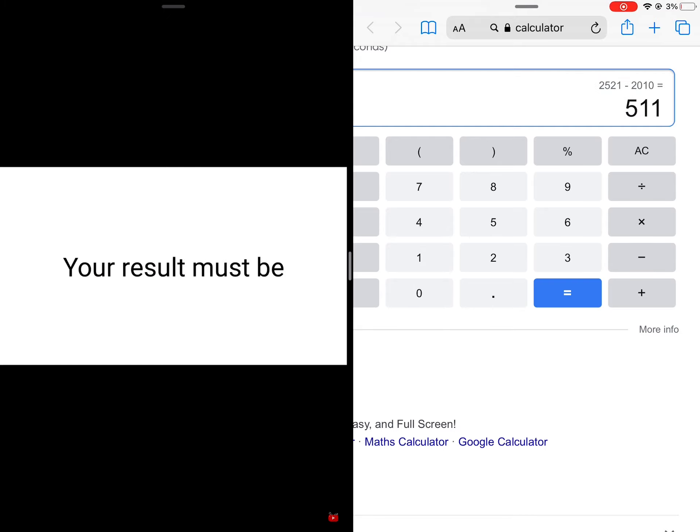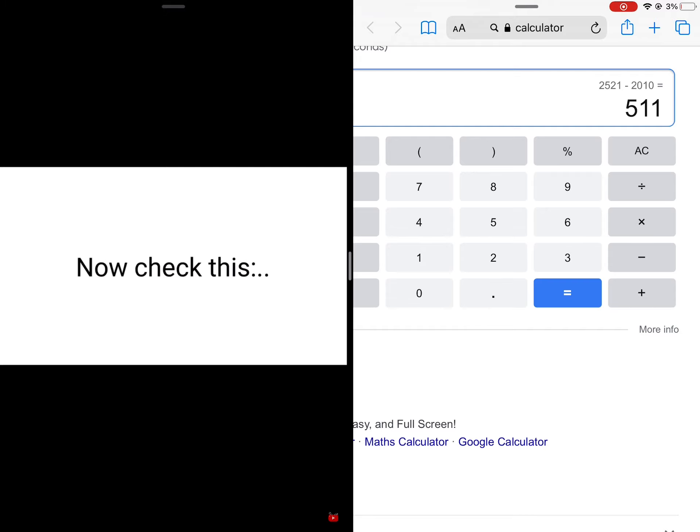At this point, your result must be of 3 digits, right? Okay, now check this.